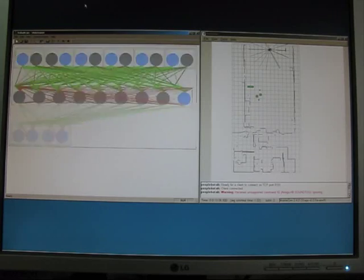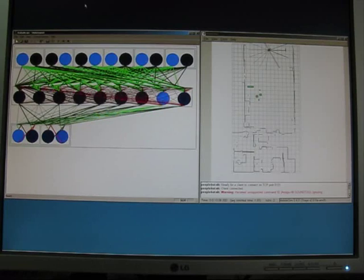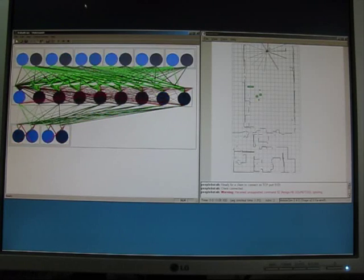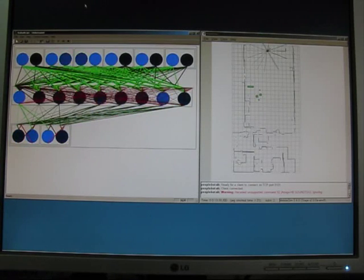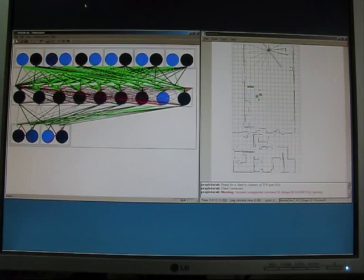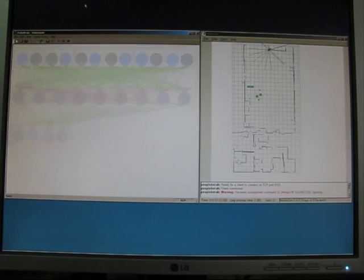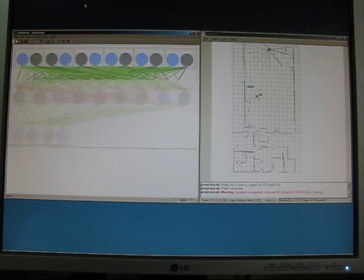With increasing time, also earlier created neurons are activated again and their connections are drained as long as the robot remains in the same situation.